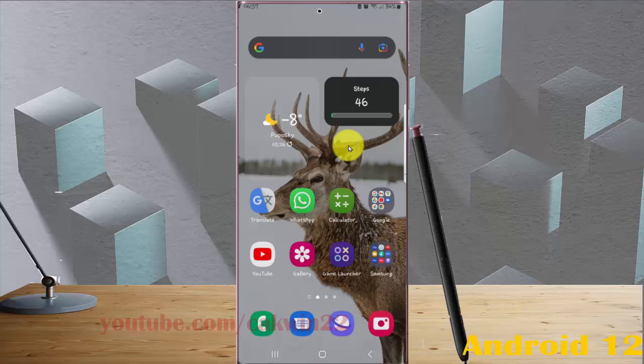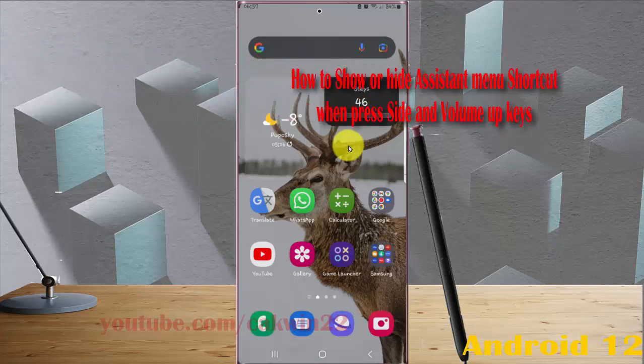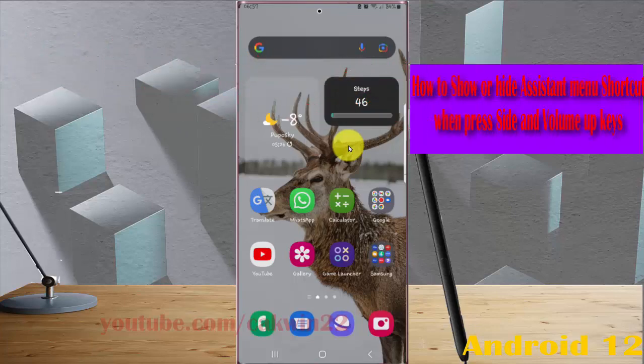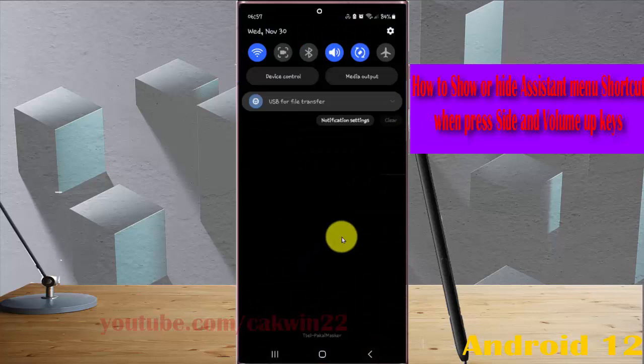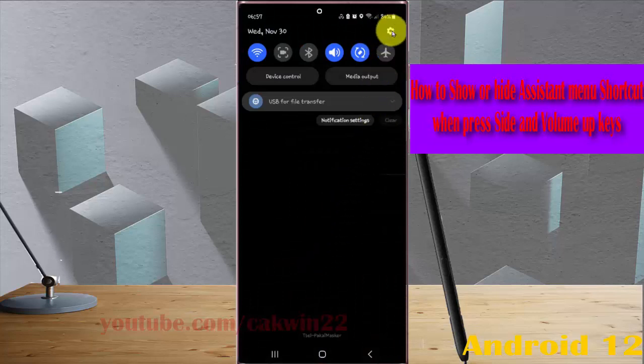To show or hide the assistant menu shortcut when pressing side and volume up keys on Samsung Galaxy S22 Ultra, open Settings by swiping the notification panel and tapping the settings icon.